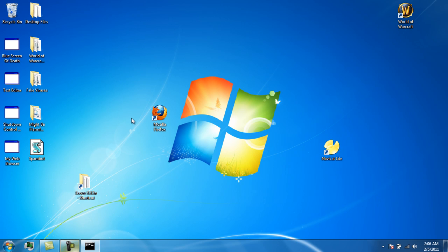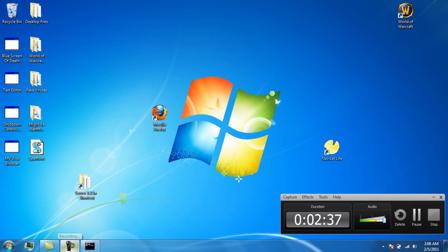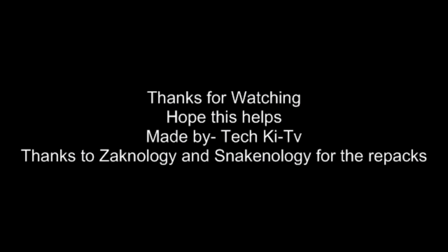This is TechKiTV signing off. Hope you enjoyed watching this. Bye!